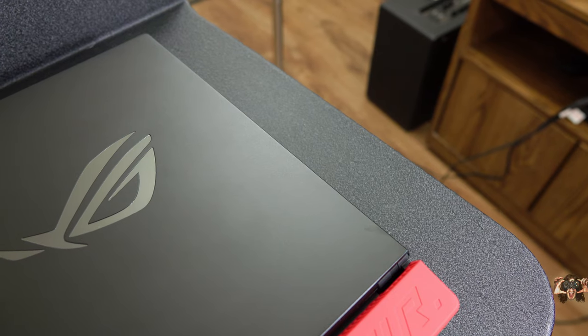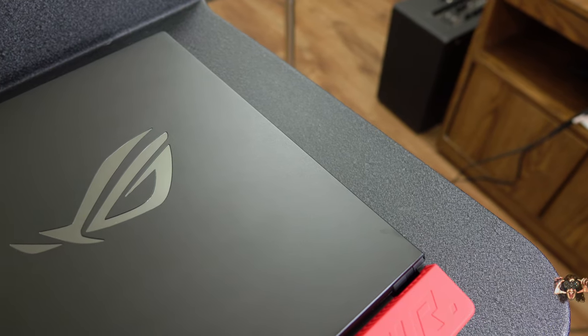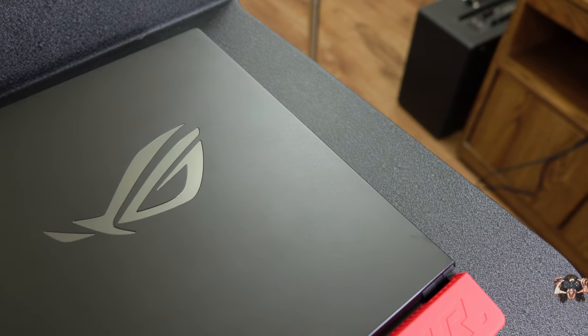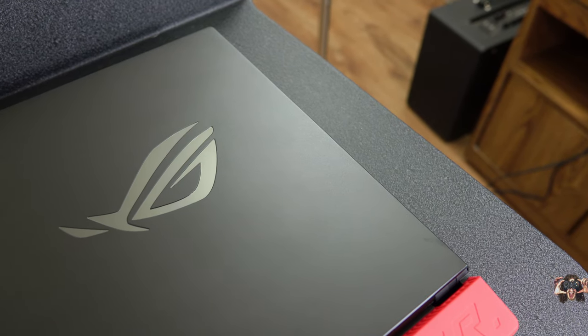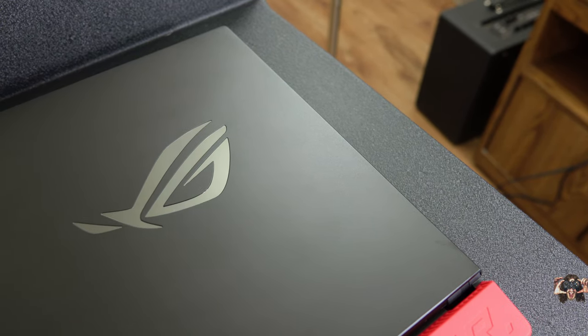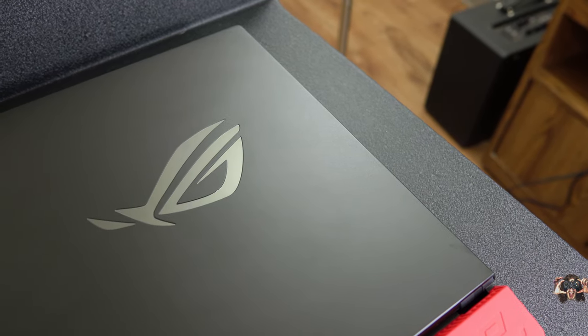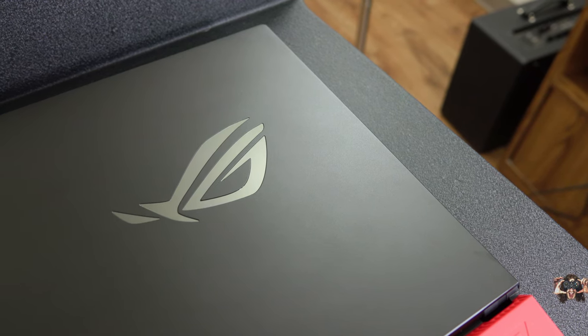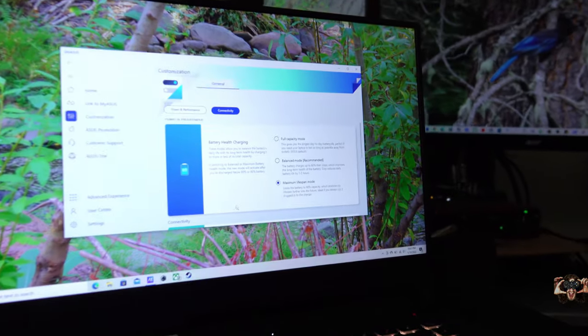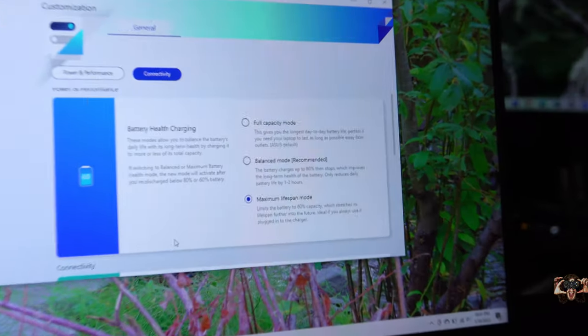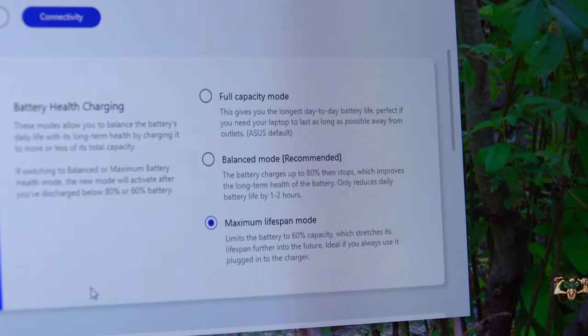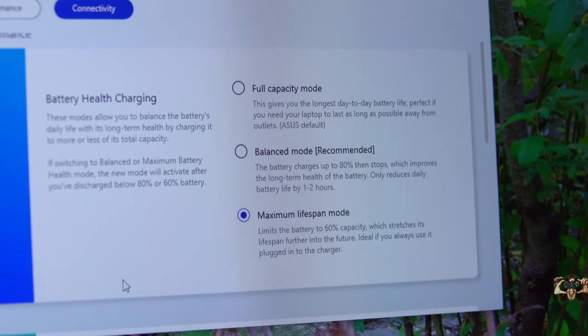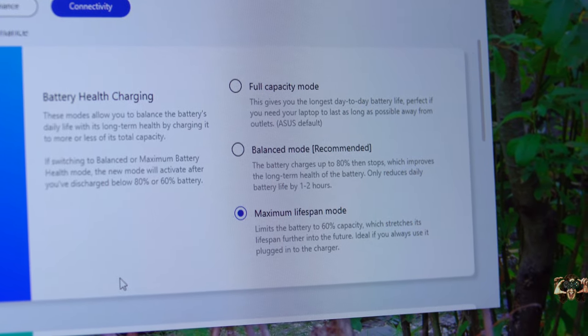So theoretically it could last longer if you keep the backlight keyboard off, don't use the speakers, and reduce the CPU power to 60%, but why? Also, it'll stop charging at 80 or as low as 60% to preserve the lifespan of the battery.